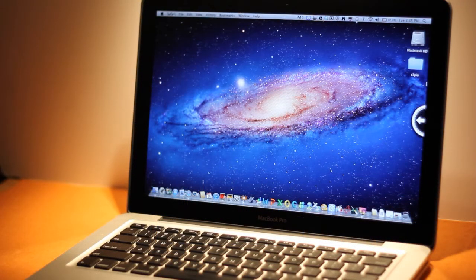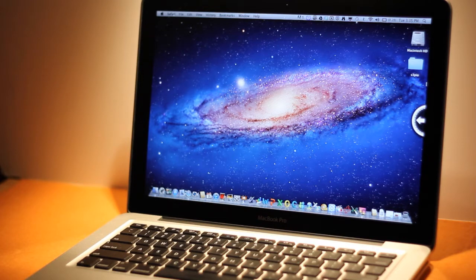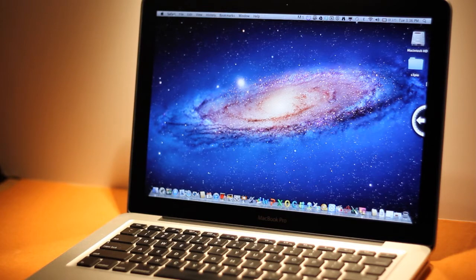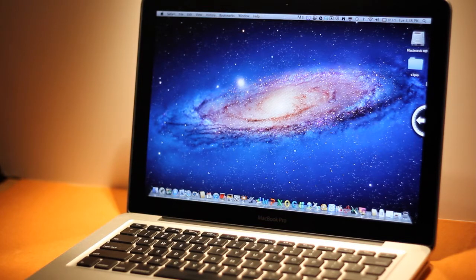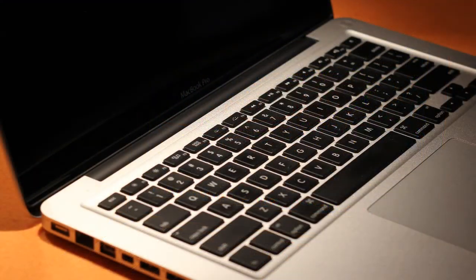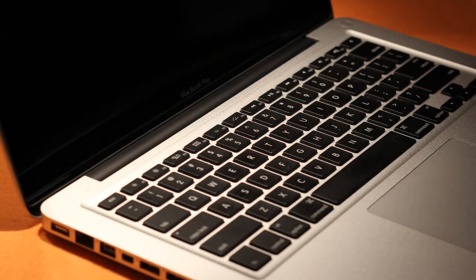I recommend guys don't buy 13.3 inch because the screen is too small. It's possible to connect to an external screen which is better, but if you buy this one, put some more money and buy a bigger screen.